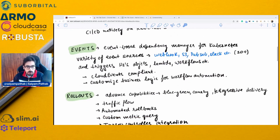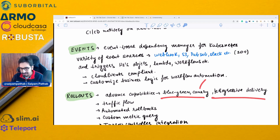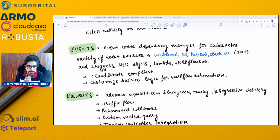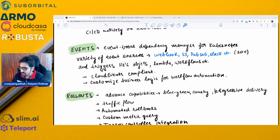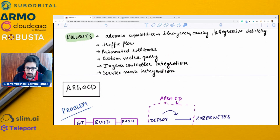Argo Rollouts provides advanced deployment capabilities like blue-green, canary, and progressive delivery, with correct traffic workflow management. You can have weighted deployments, automated rollbacks, custom metric queries, ingress controller integration, and service mesh integration.